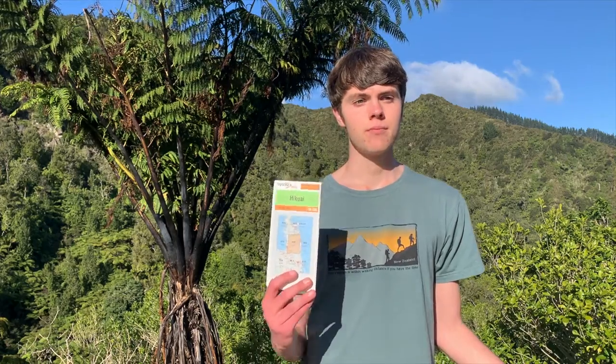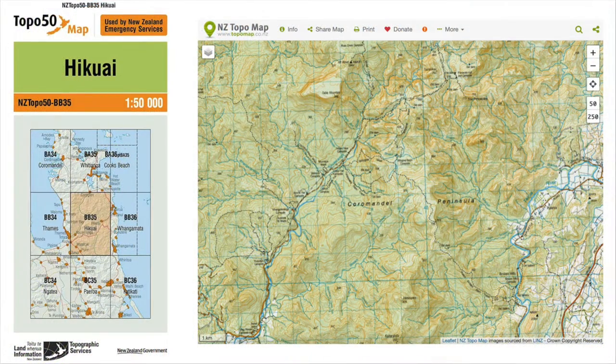If you're heading out into the outdoors, a topo map is a useful resource. It provides a three-dimensional view of an area on two-dimensional paper. They can be used to plan trips, navigate, and save you from unexpected surprises. The concepts discussed here are valid around the world. Here in New Zealand, people generally use Land Information New Zealand topo maps, which can be purchased on paper or viewed online at topomap.co.nz.